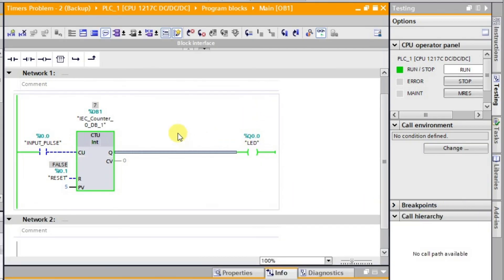Even if you give the next pulse, the output will remain in the high state. In this way we are able to control the output with respect to the number of pulses. This is how the up counter works. The next counter is the down counter, which we will see in the next lecture.